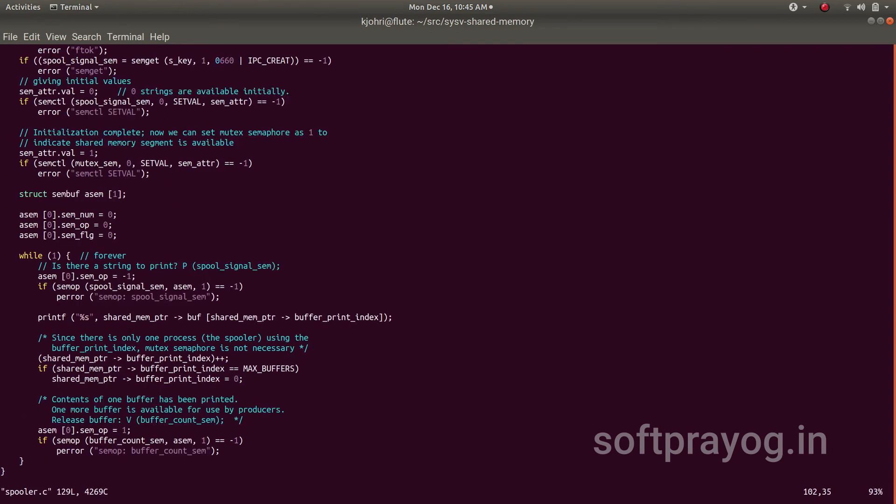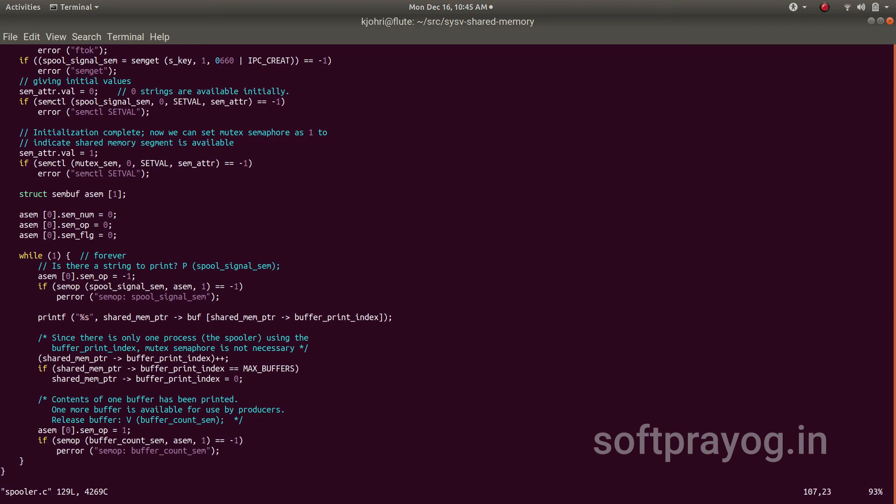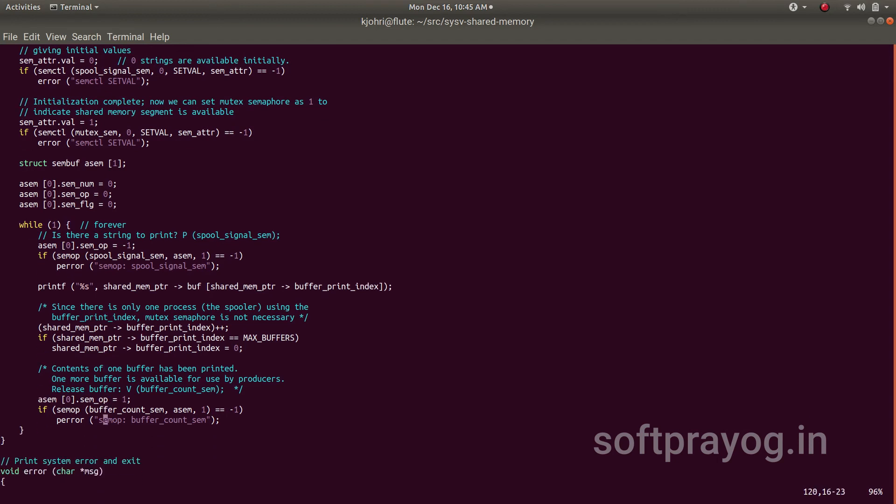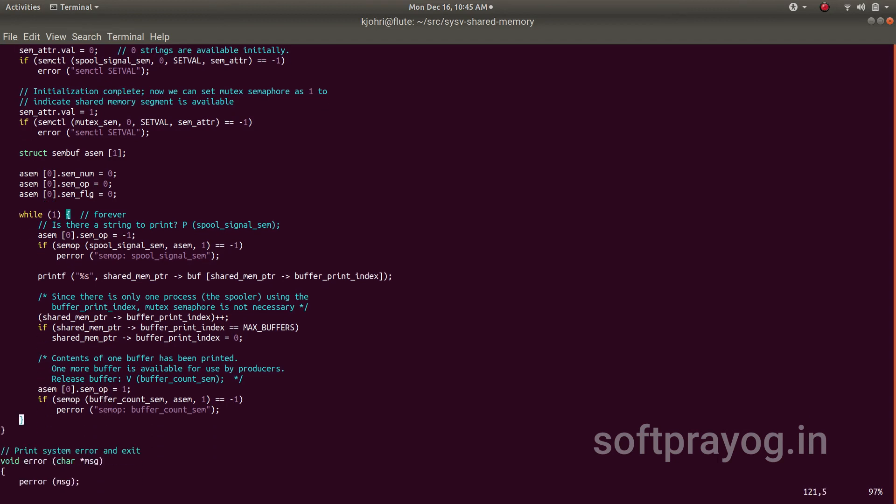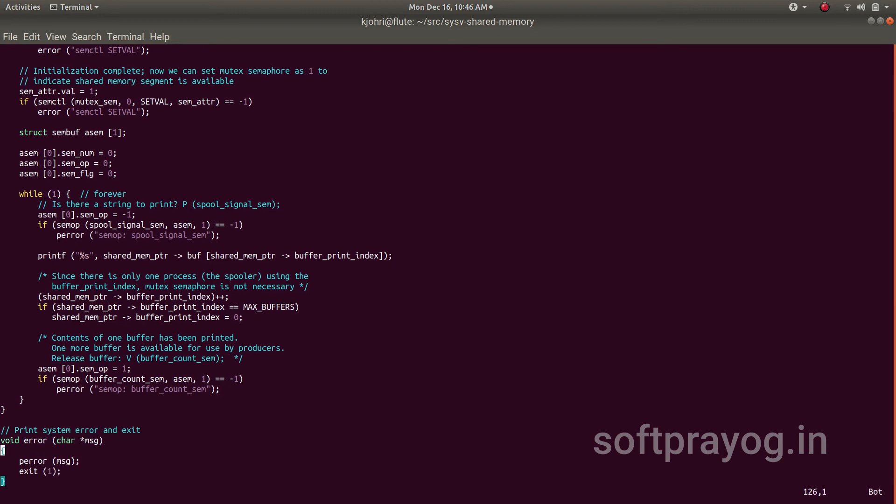So now let's get back to spooler. Since the client has done a v-operation, the spooler's p-operation passes, and then it takes the string from the buffer of shared memory and it prints the string on the screen with printf. Then it does the arithmetic for the buffer pointer, and finally it releases the buffer by doing a v-operation. It does a v-operation on the buffer so that one buffer is released. And that's how the client and server work.